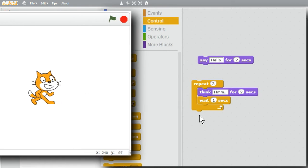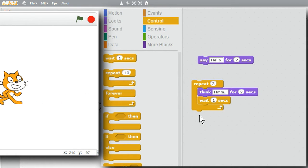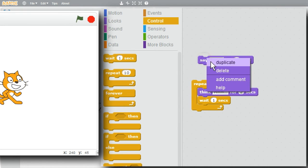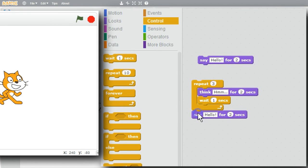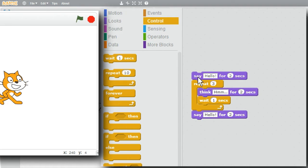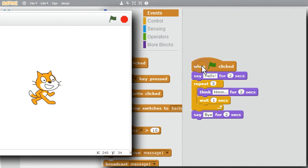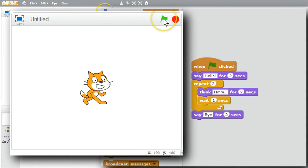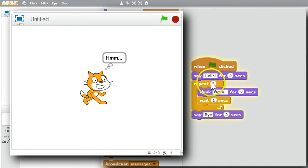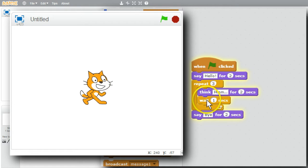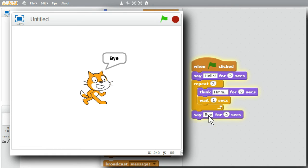To make it easier to see when the loop begins and ends, I'll put Say blocks at the beginning and the end. I'll copy the Say block and add it to the end, changing it to say 'bye' instead of 'hello'. Finally, to run my program I'll go to Events and get the 'when green flag is clicked' event handler. Now when I click the green flag, it says 'hello', runs the think loop three times, then says 'bye'.